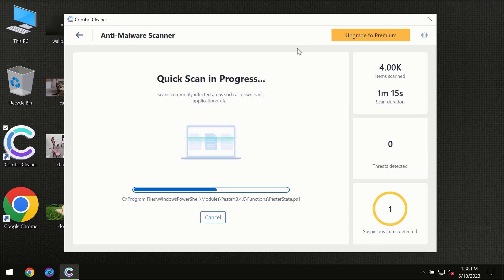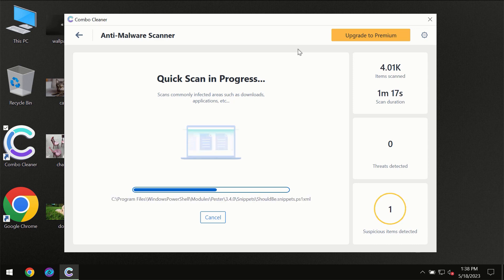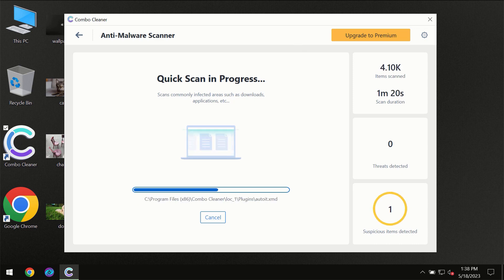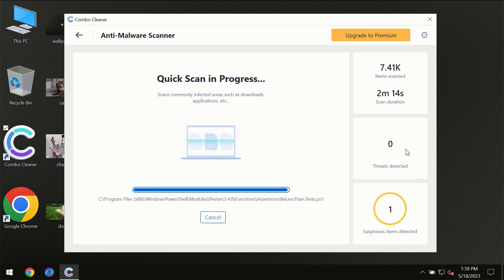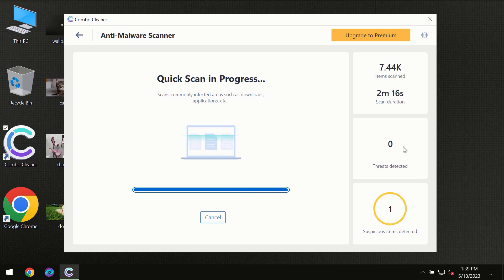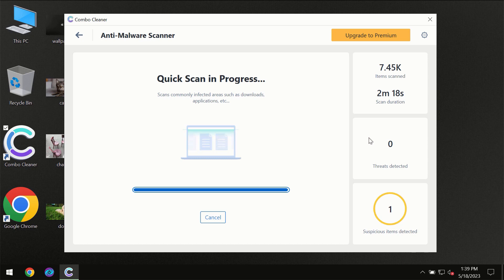You need to wait a certain amount of time until the scanning has been successfully finalized by ComboClean. At the end of the scanning, you will see the full summary of all the threats which were revealed on your computer.